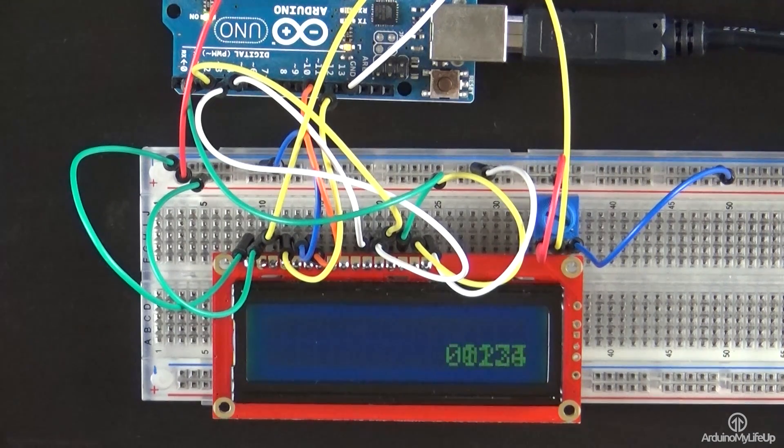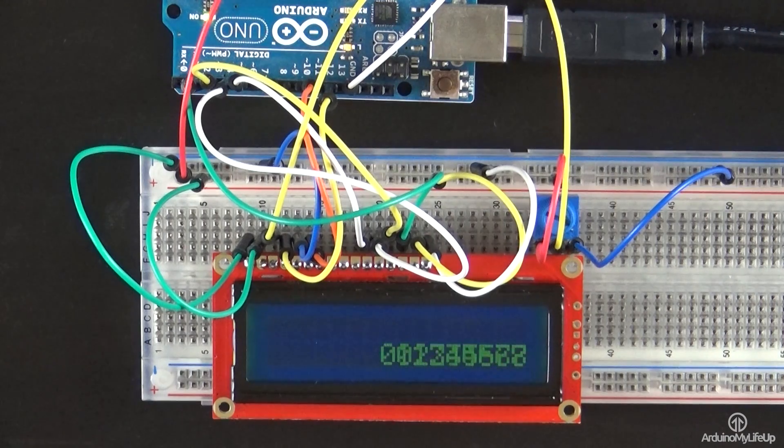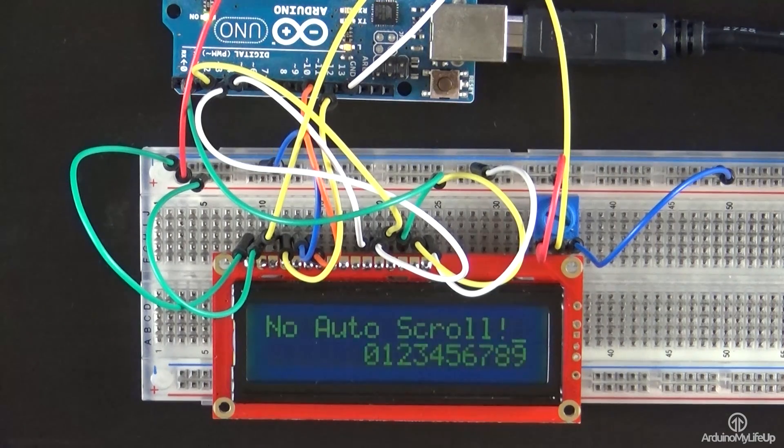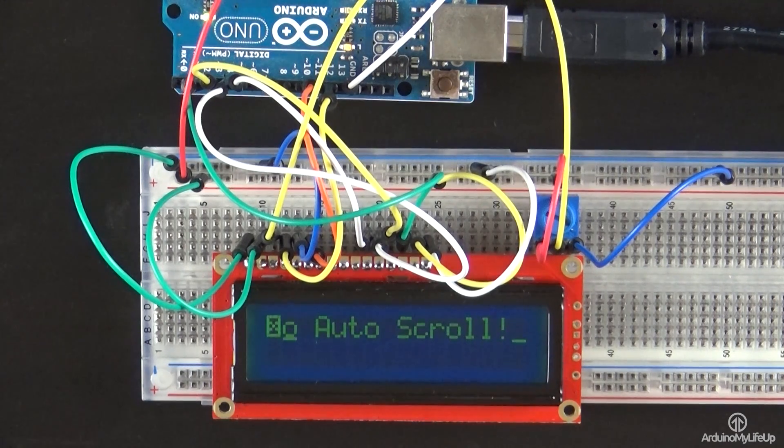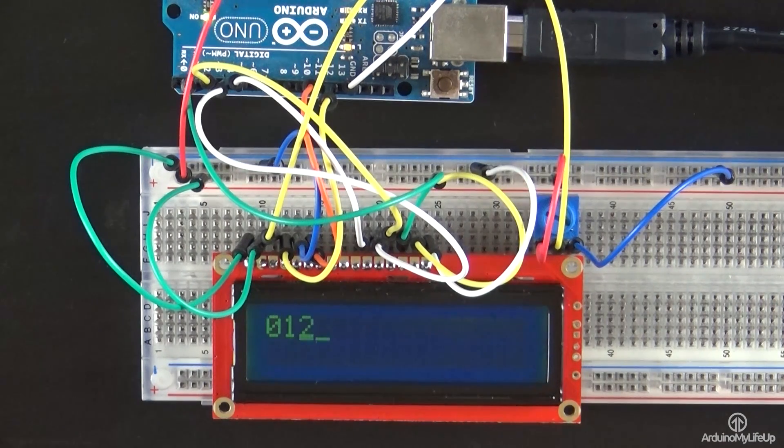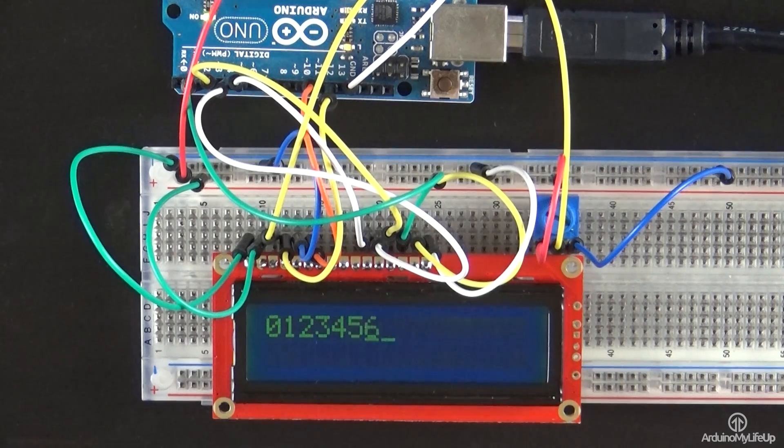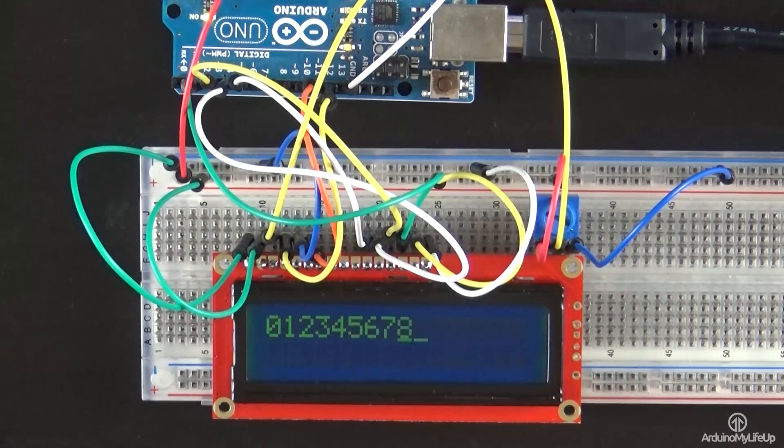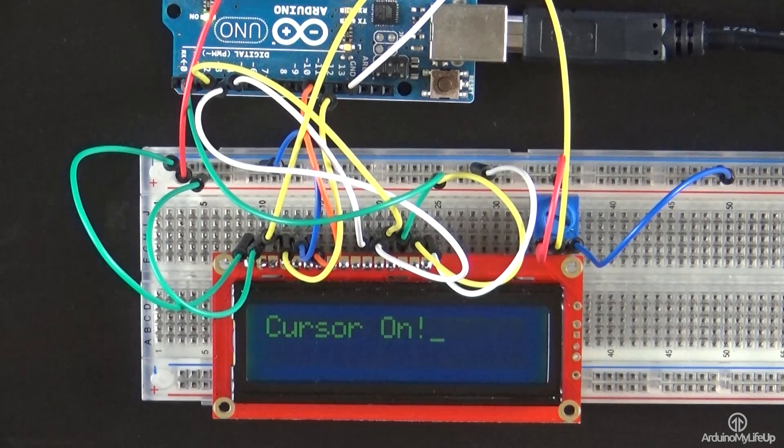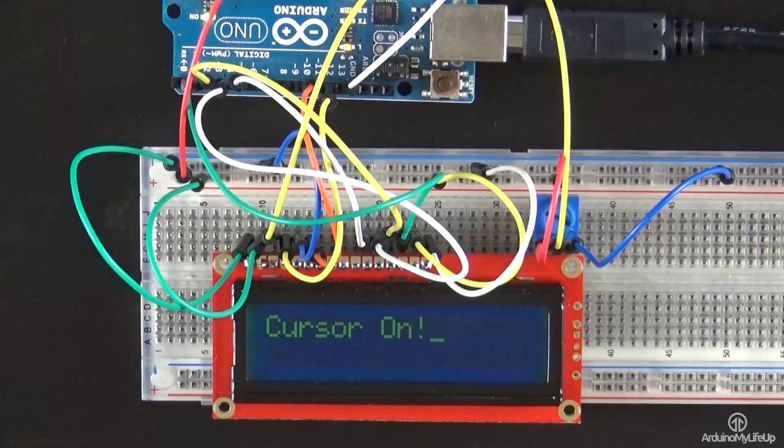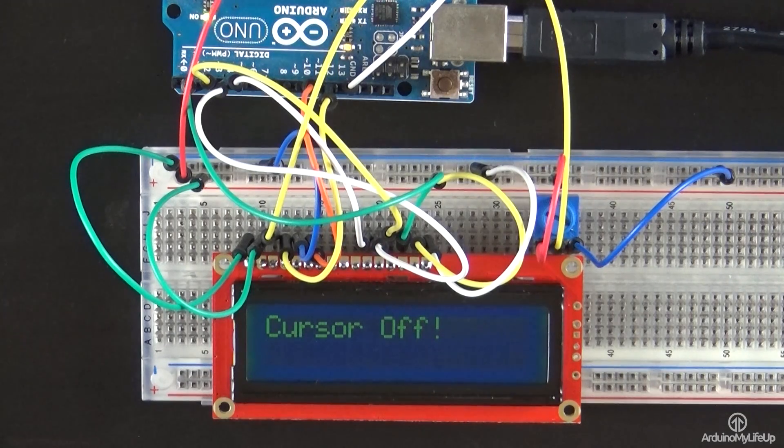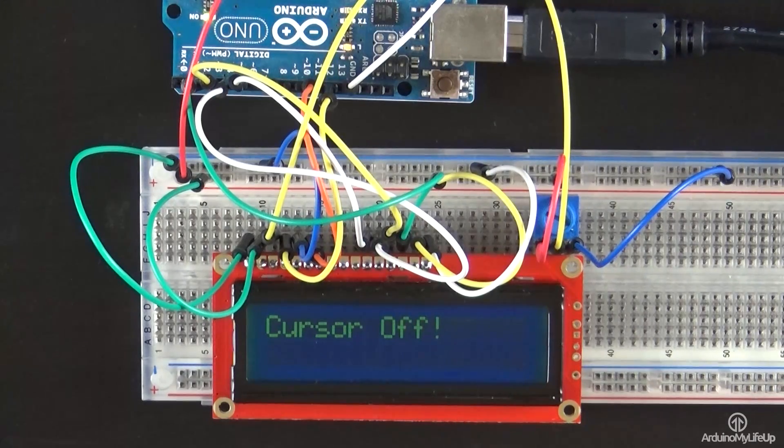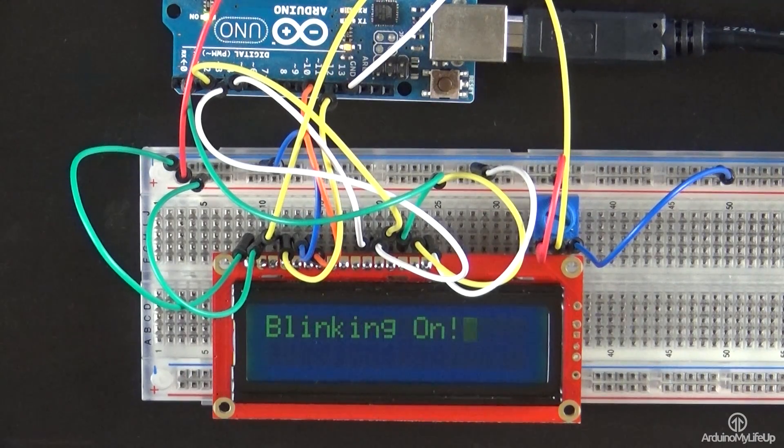Now I hope that you have the Arduino LCD display hooked up and working correctly. If I have got anything wrong or you have some feedback or just anything else, then be sure to leave a comment below or over at arduinomylifeup.com. Until next time, have a good one.